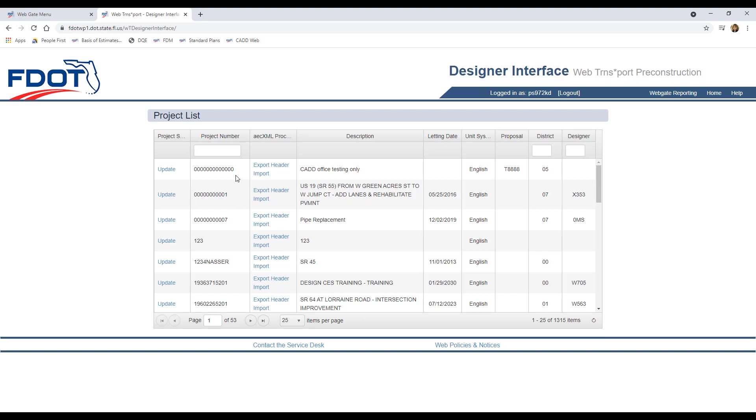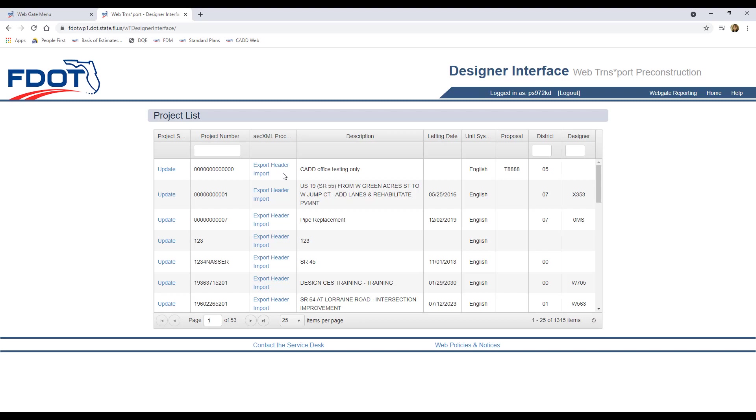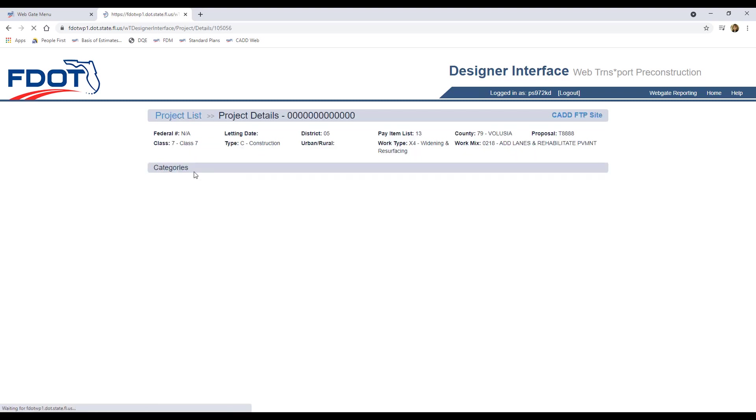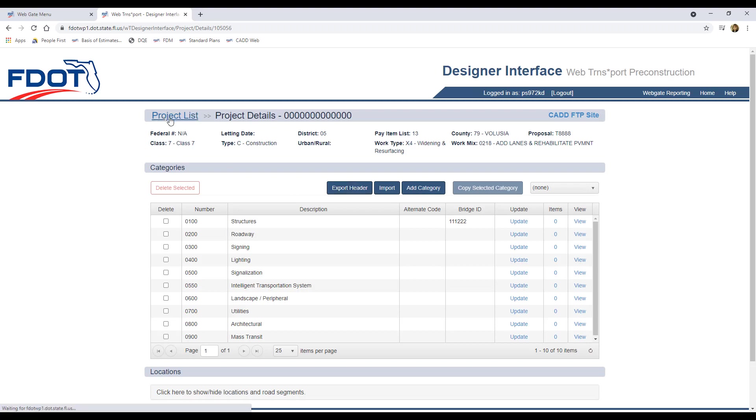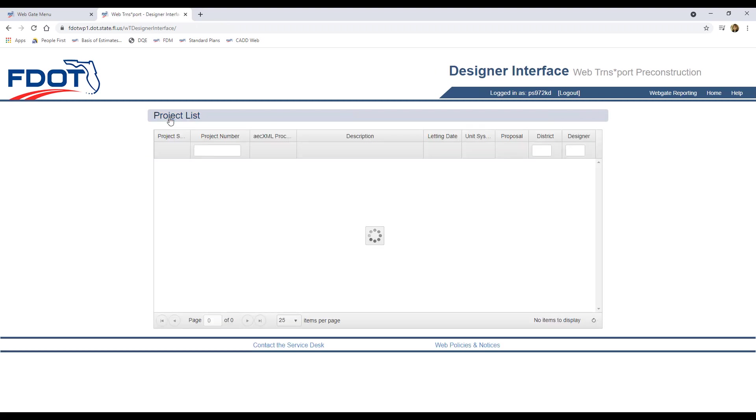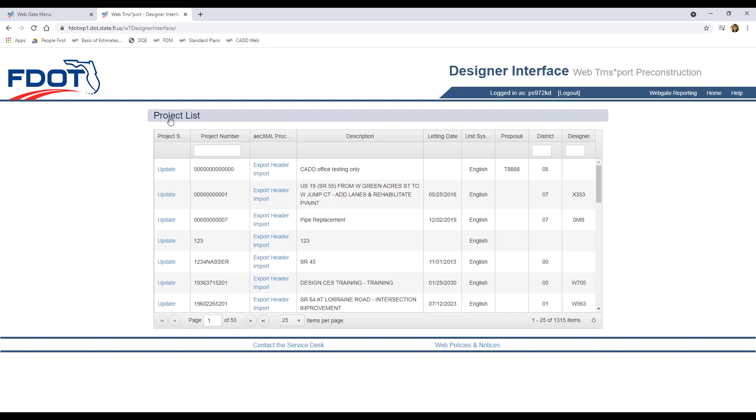To download the project header, you can either click on the Export Header link from the Project List page, or if you've clicked the Update link and are within the actual project detail, you can click the Export Header button near the top of the page. I'll click back to the Project List and then click Export Header from here.